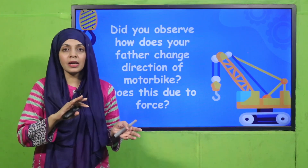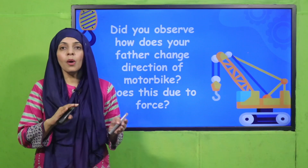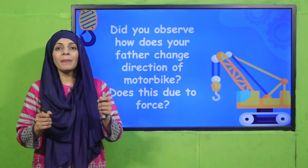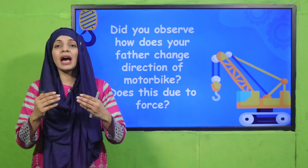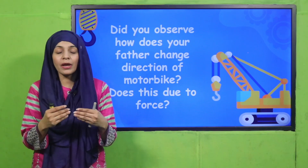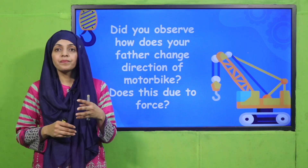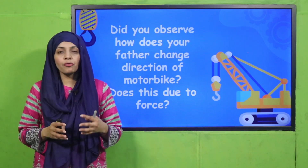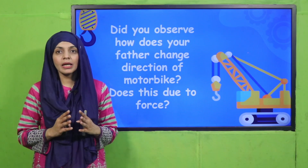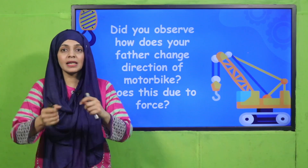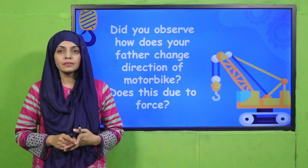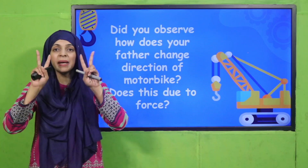When you turn left or right, you turn the handle of the bike to lean it to that side. So, what kind of force is applied when the bike turns direction? Basically, there are two forces here.